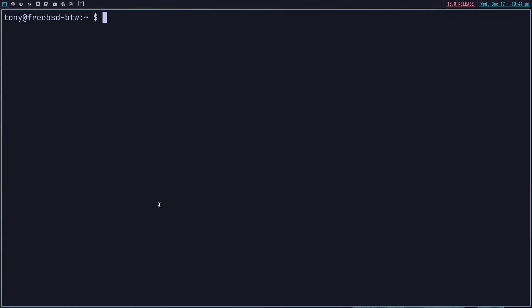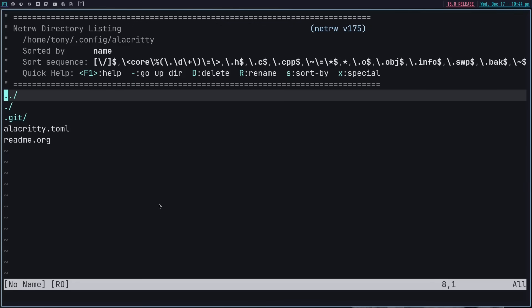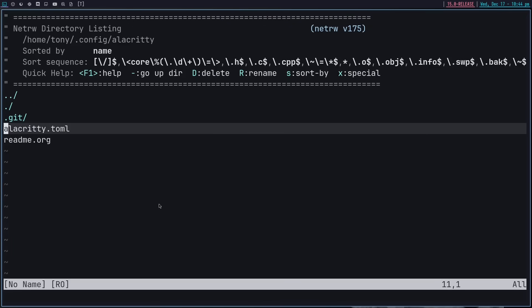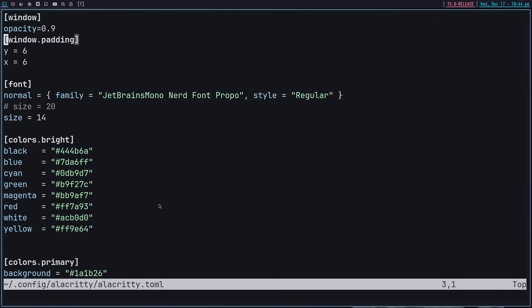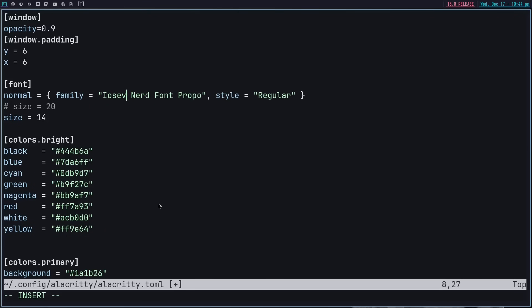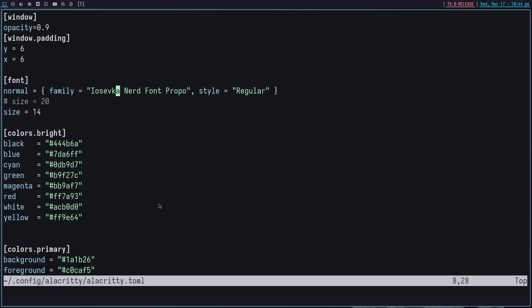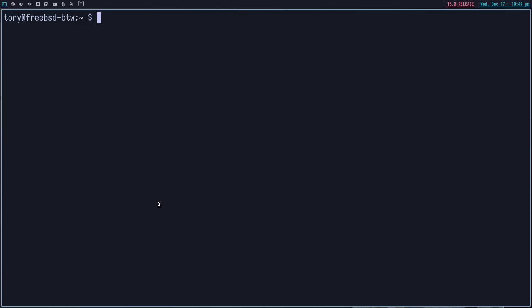Let's do IOSevka and then the font size 20. And we do want a little bit of a better prompt. So let's grab that. And we're not using bash. We are just using sh.